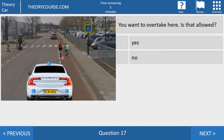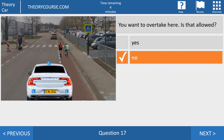Question 17. You want to overtake those two bicycles here. Is that allowed? Yes or no? The right answer is no. It is not permitted to overtake a vehicle directly before or on a pedestrian crossing.